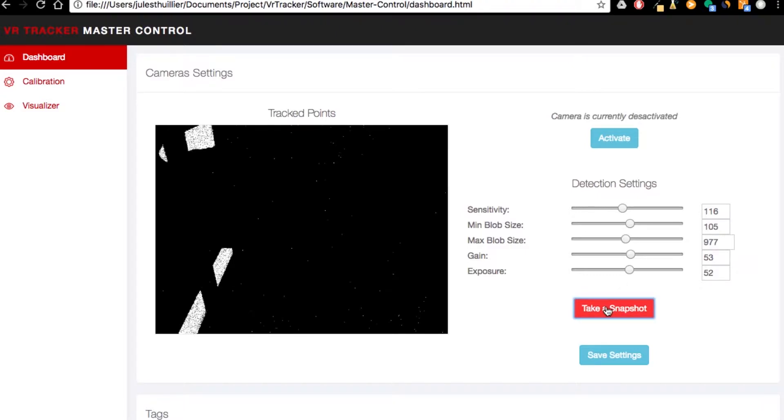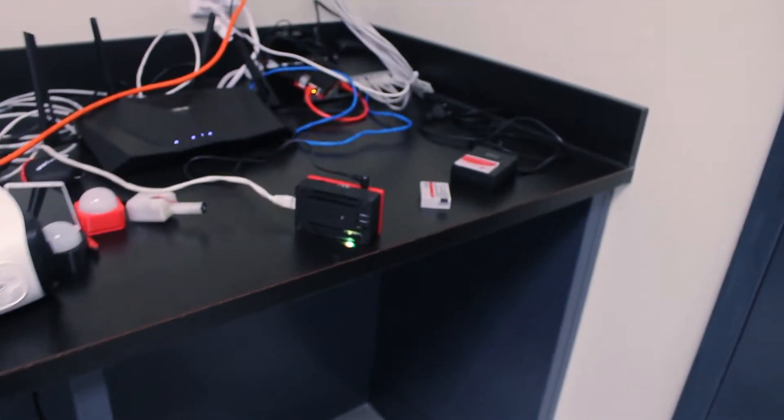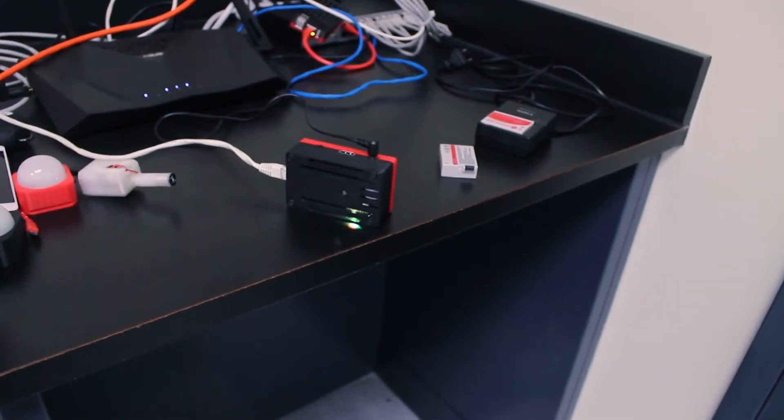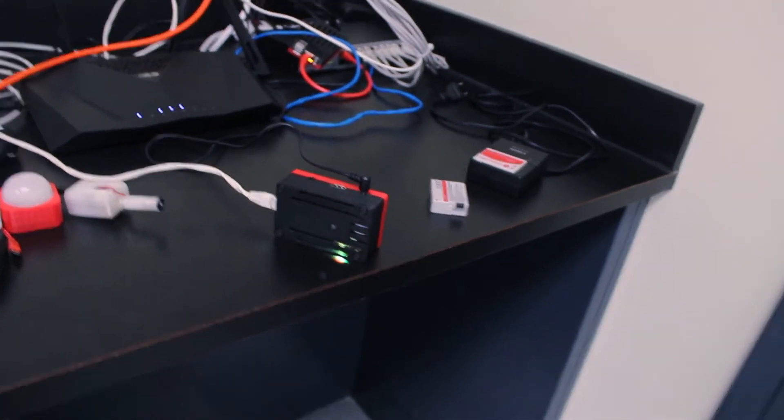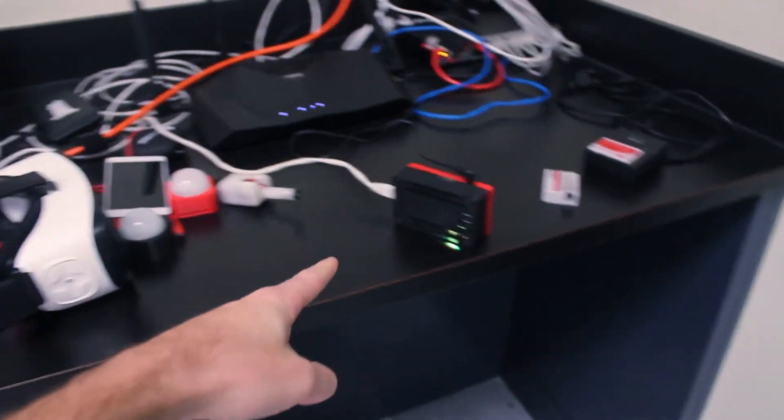Okay, so what you can see here, let me grab the camera. What you can see here is actually that camera right here that's on the side.